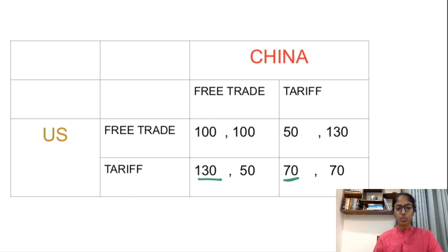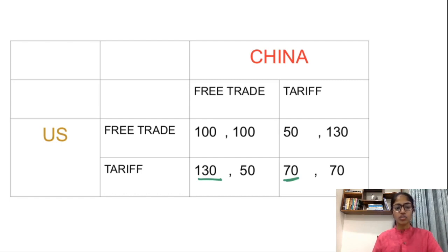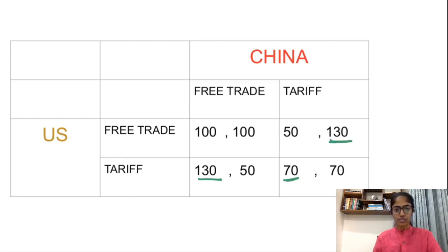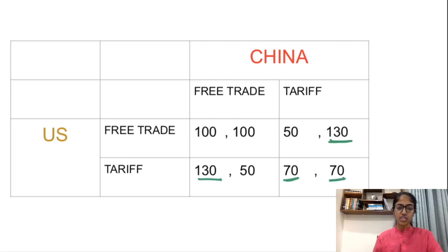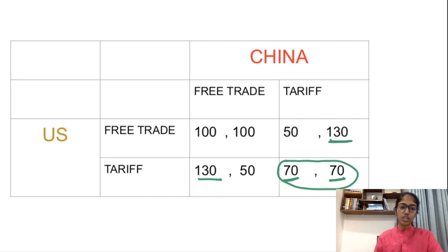So we see that the optimal choice for the U.S. is to impose tariffs. Now let's find out what is the optimal choice for China. If China thinks that the U.S. will go for free trade, then China should go for imposing tariffs. And if China thinks that the U.S. will go for tariffs, then again China should go for tariffs. So the Nash equilibrium of the game is imposition of tariffs by both countries, that is the U.S. and China.